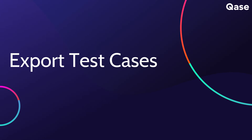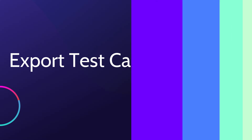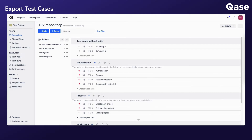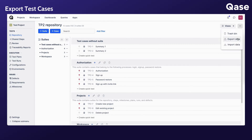In Case, you can export your test cases from the repository. When viewing your project repository, navigate to your upper right corner and click the three-dot menu button to find the Export Data option.